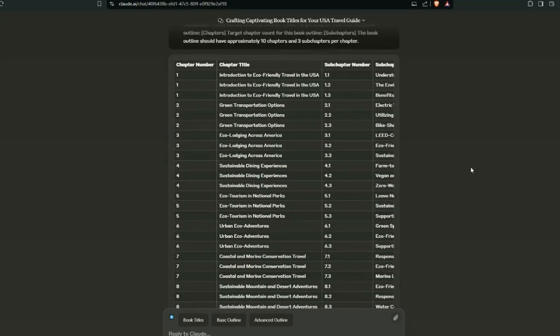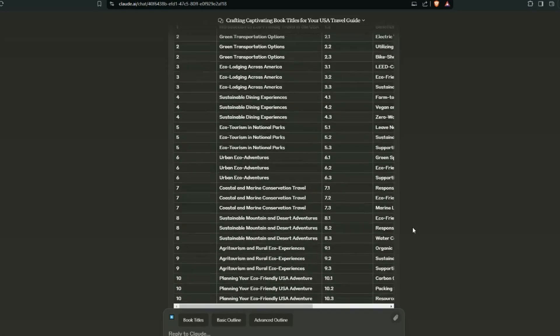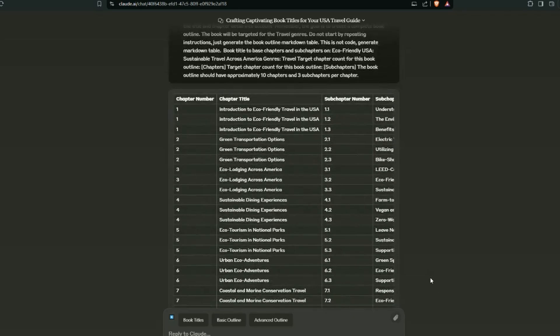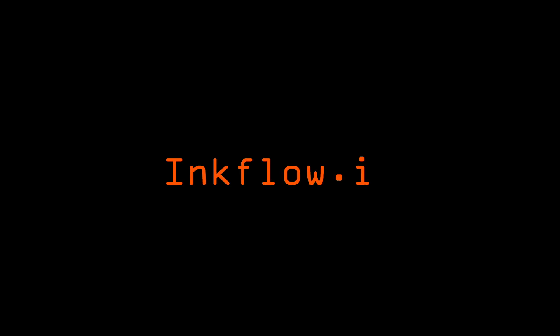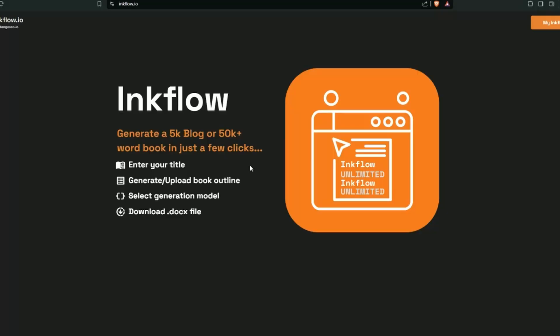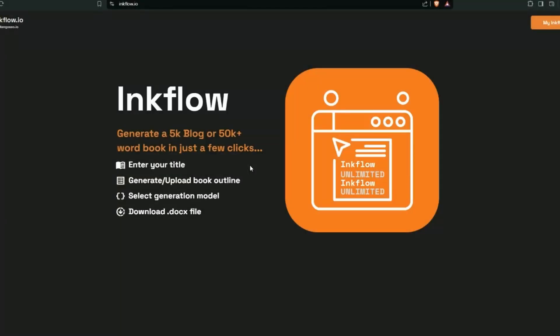Okay, so this is the detailed structured outline that we're going to use to generate our blog, and we're going to feed this into Inkflow and it's going to generate all of this in just a couple of clicks. Now it's time to get set up with Inkflow. It can generate a 5,000 word blog or a 50,000 word book or a 200,000 word book.